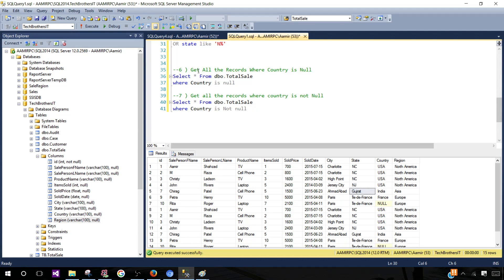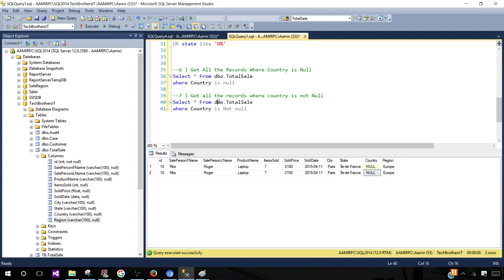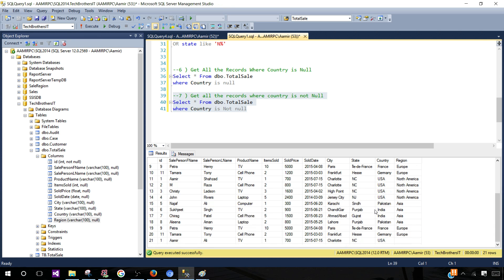Another requirement might be to get all records where country is null. You write SELECT * FROM table WHERE country IS NULL — that returns only records where country is null. To get records where the value is not null, use WHERE country IS NOT NULL. Running that returns all records where country has a value.